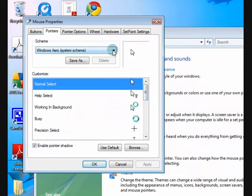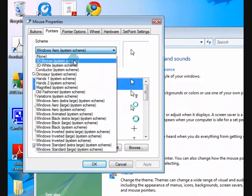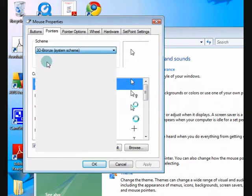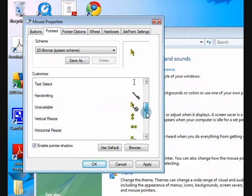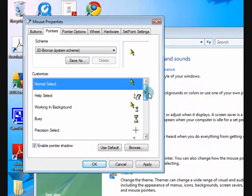Okay, so how we choose it is we press this drop down thing and, okay let's change it, 3D bronze. Okay, so now you can go down and see what it looks like.